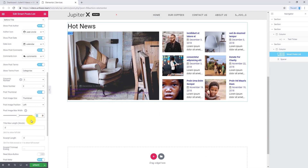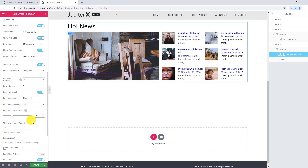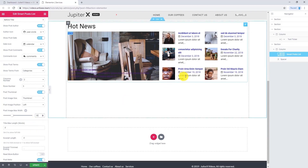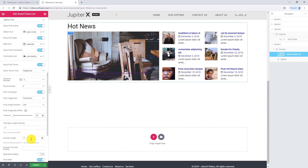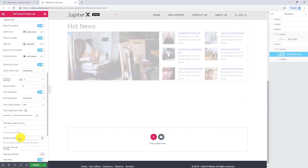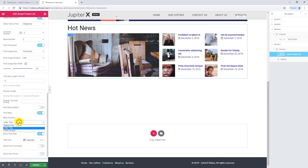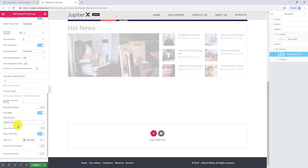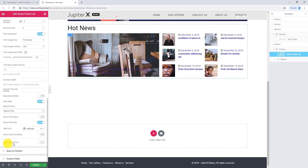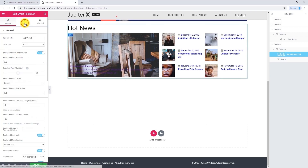Now let's change the post image maximum width from 50 to 30. And if you don't want to have an excerpt for the posts, just simply remove this. I want to change meta position for posts as well — I want to make it before title. I don't want to show terms for my posts, so I will not enable this. Let's go to the style tab.